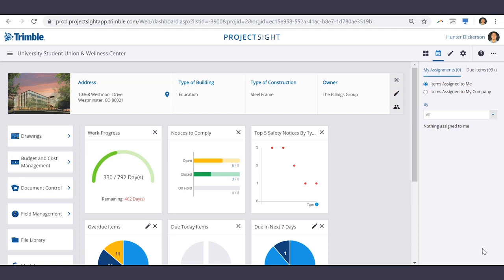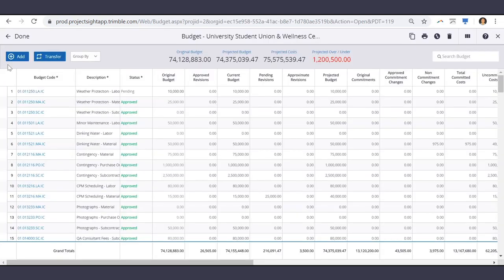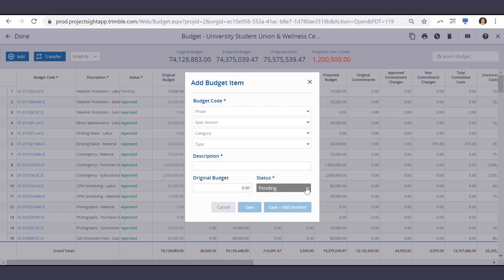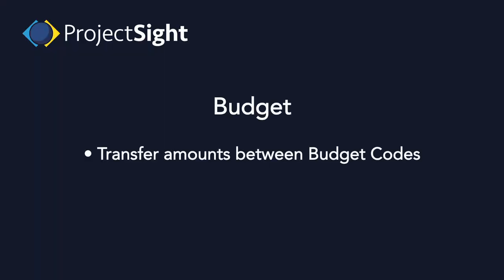To locate your budget, first navigate to Budget and Cost Management, then Budget. In the top left of your screen, choose the Add option to add a new budget item by entering the phase, spec section, category, and type, as well as the description, the original amount, and your status. Using the transfer icon, you can transfer amounts between budget codes.